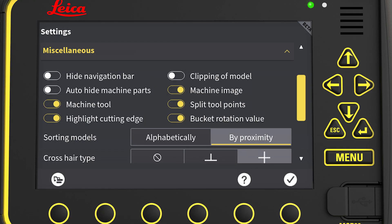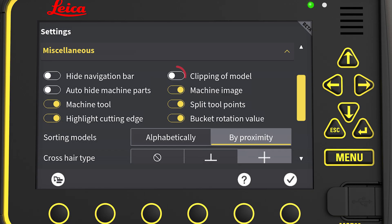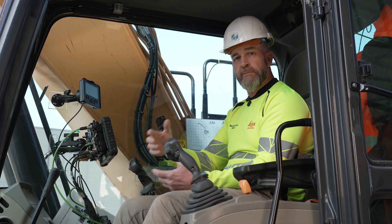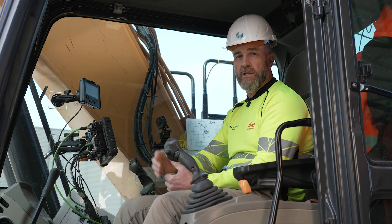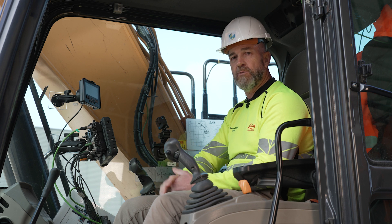Under miscellaneous, we have a few different things we can set up for the operator. We can hide the navigation bar — the bottom toolbar along the run screen — so it'll minimise when it's not being used. Clipping of the model: if we have a large model or a large project and performance is starting to get affected because it's loading so much data, we can clip that data to make it more manageable.